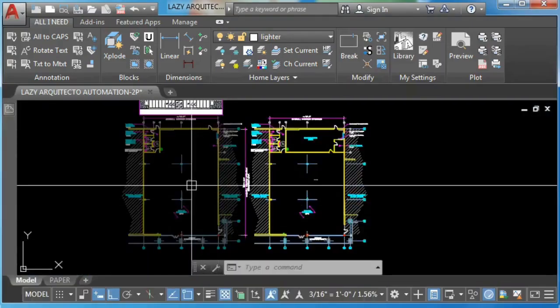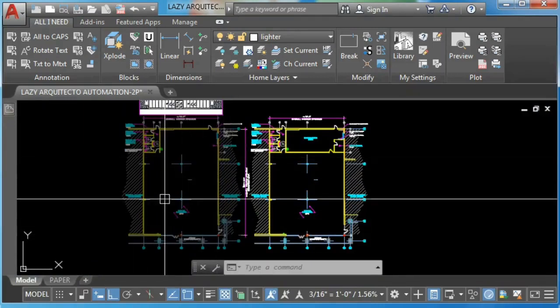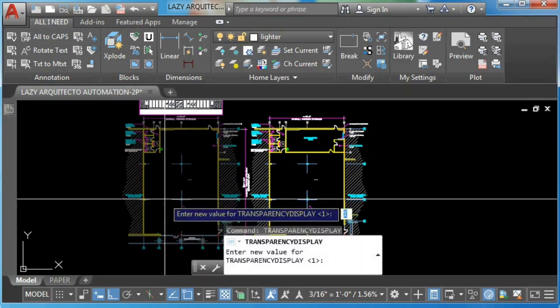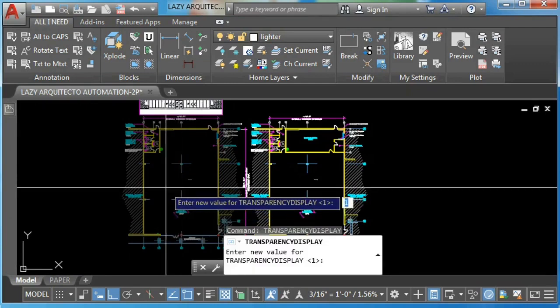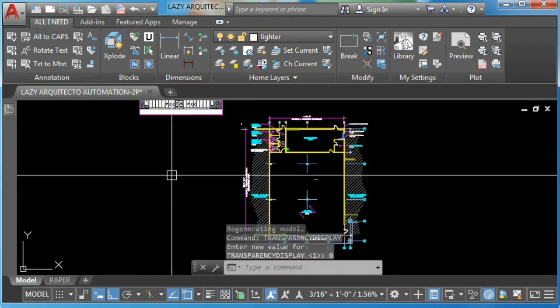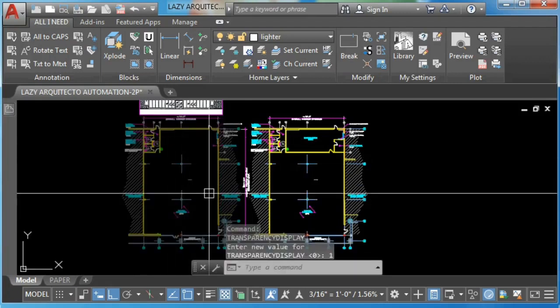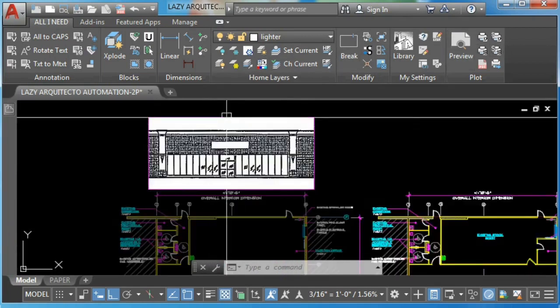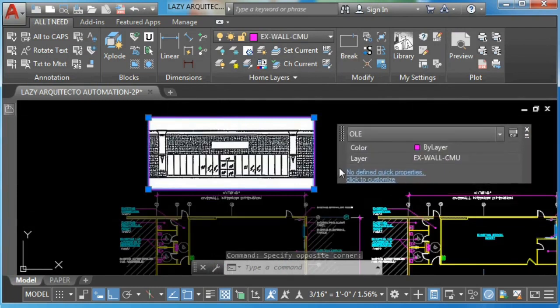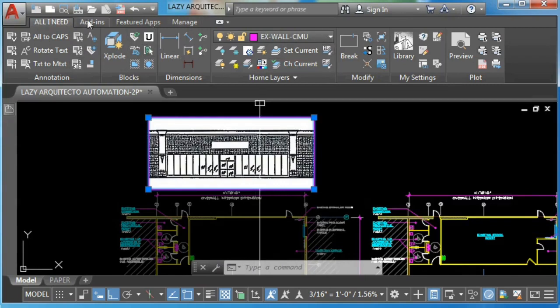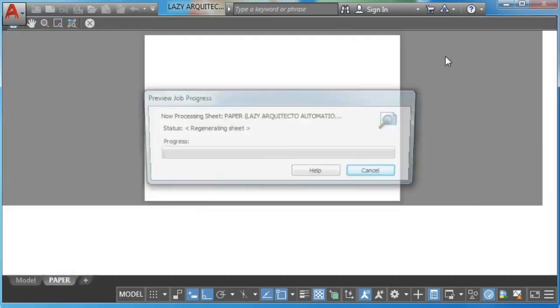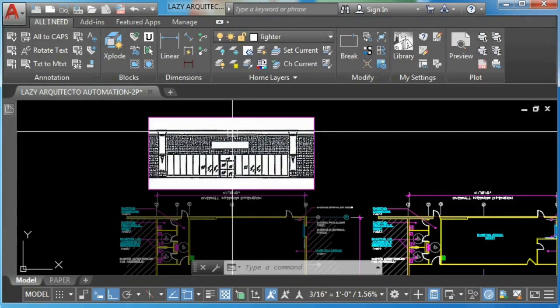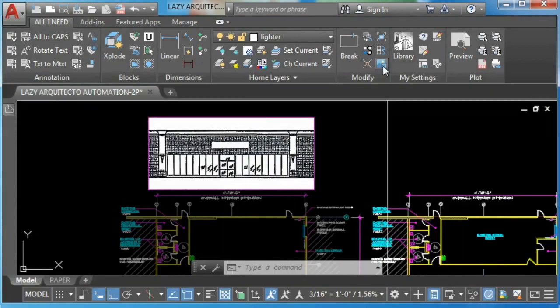Now if you're not seeing your transparency on your model space, it's because you have your transparency display settings off. So simply type transparency display: zero will turn that off and one will turn it on. The nice thing is this command will work with literally anything. As you might see here, we're using even an OLE image, and for those advanced AutoCAD users you know that this is impossible in AutoCAD—we don't have that much flexibility with OLE images. But hey, this custom command works. How cool is that?